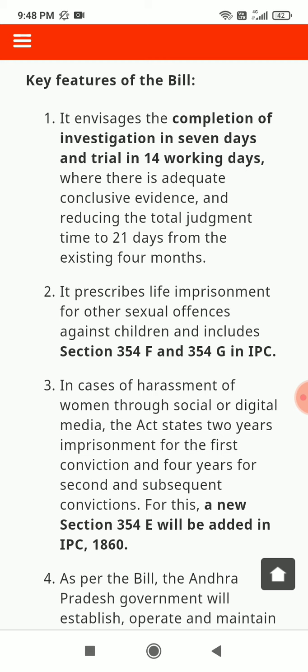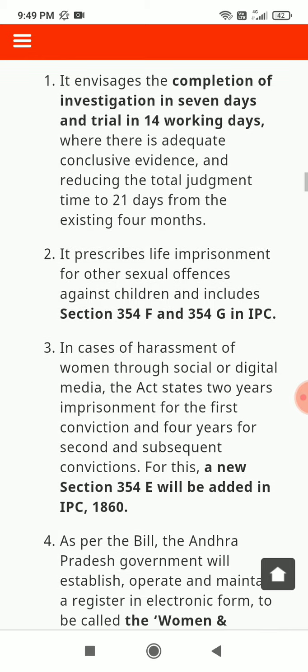In cases of harassment of women through social or digital media, the act states 2 years imprisonment for the first conviction and 4 years for second and subsequent convictions. For this, a new section 354E will be added in IPC 1860.